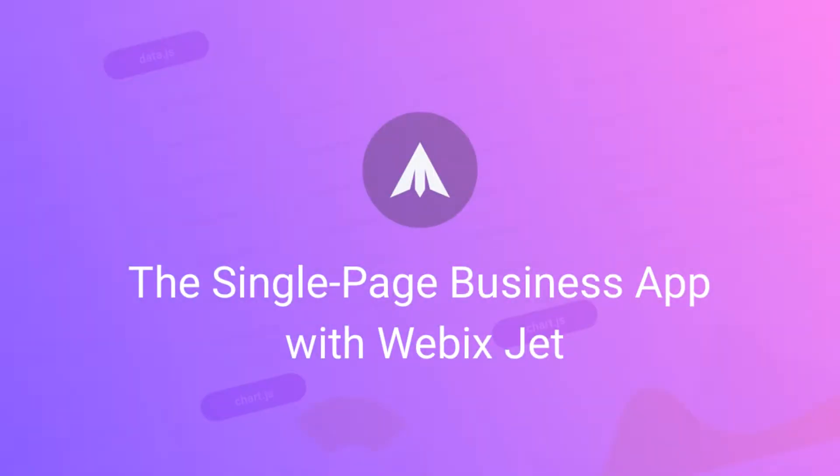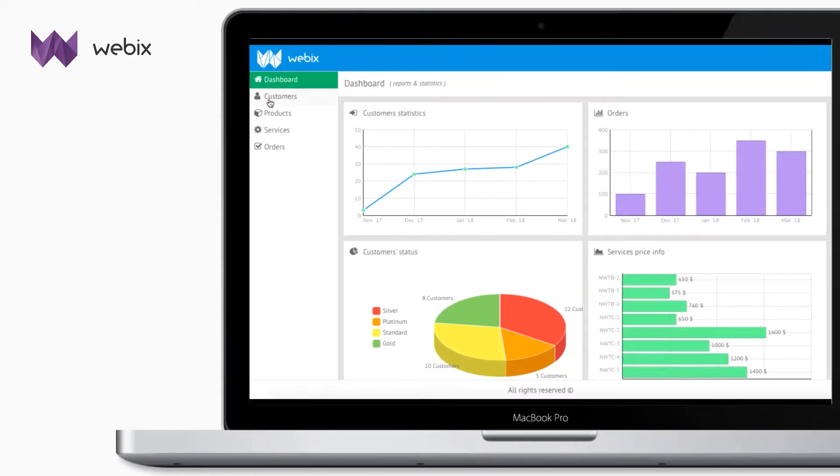Hello, this is the first video in the course designed to teach you how to create a single page business application using WebixJet.